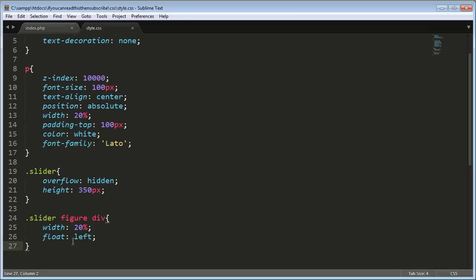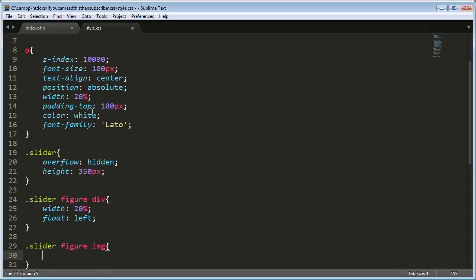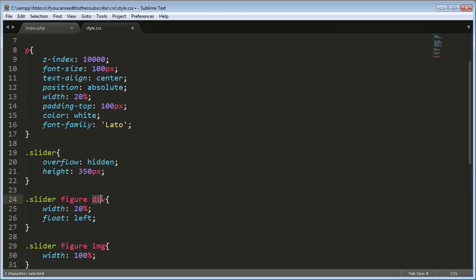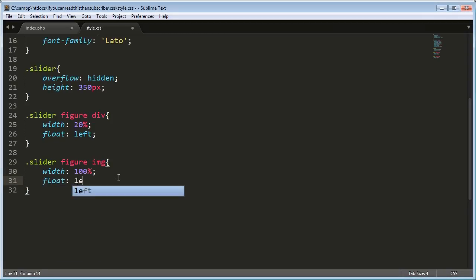So now you'll see they're all next to each other, which isn't working right now. But that's because we're missing one key factor. And now we're going to select the images inside the sliders. So slider, then figure, and then image. So we're selecting all the images inside the figures that are positioned inside the slider. Set width to 100% to set it to 100% of what it's parented to. Which in this case, the images appear into the divs. And the divs are set at 20% of the overall slider.